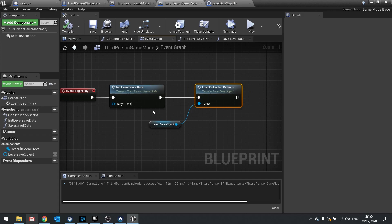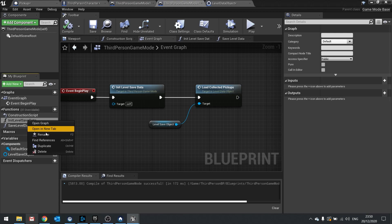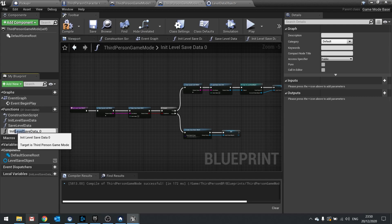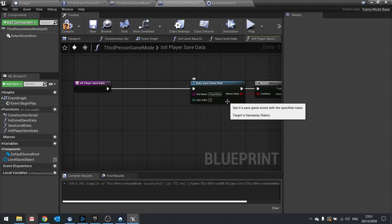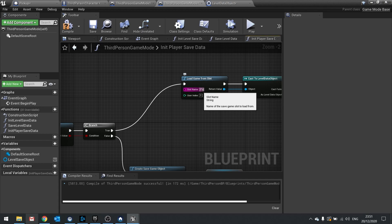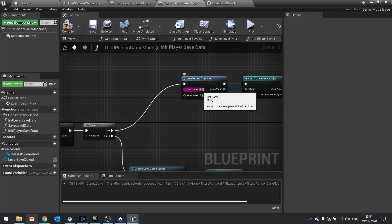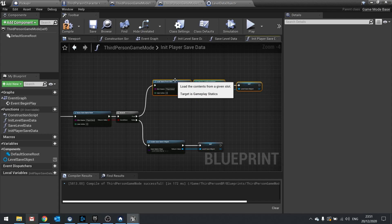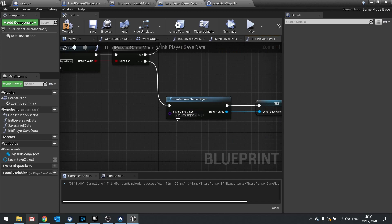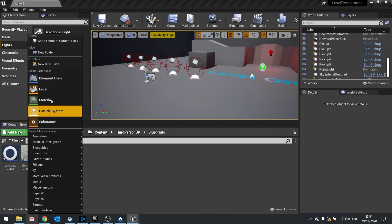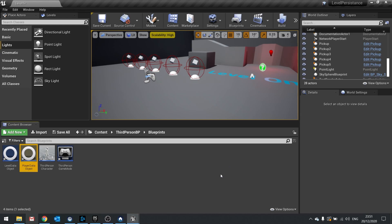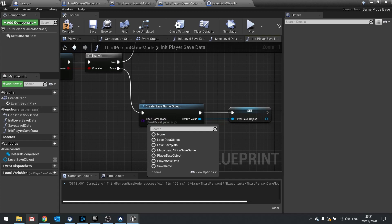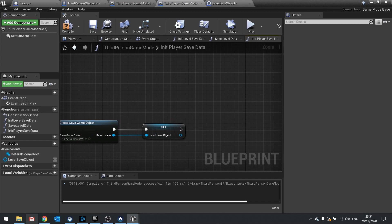Similarly to init level save data, we can do init player data. The easiest way is to go to init level save data in the function list, right click and duplicate it, and call it init player data. The only difference is we don't use get current level name — instead just type in the name player data for both the slot name references. We also want to change the save game object, so create another one in the content browser using save game object as the base class and call it player data object.